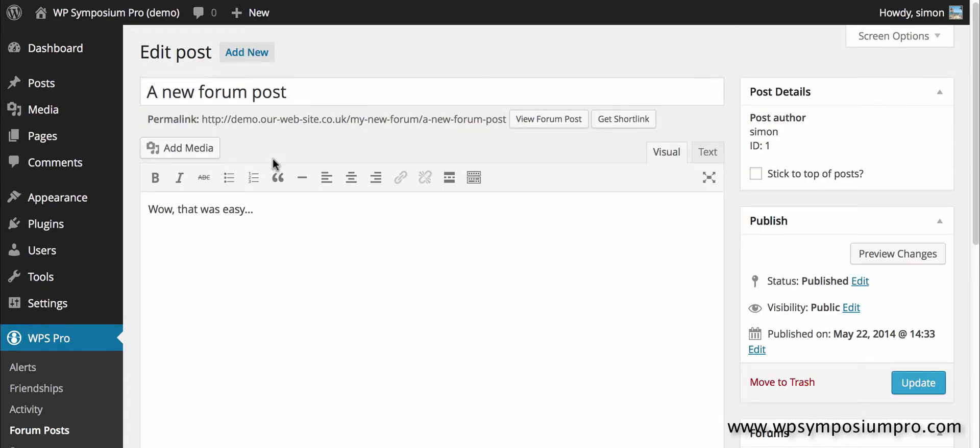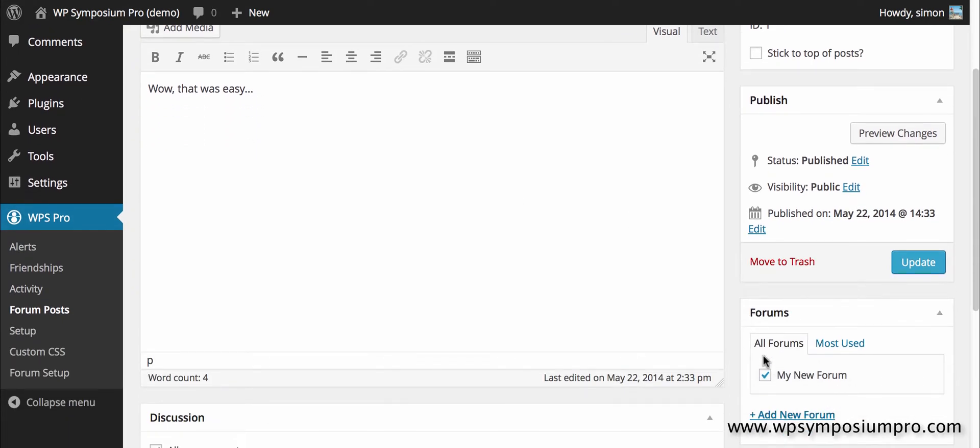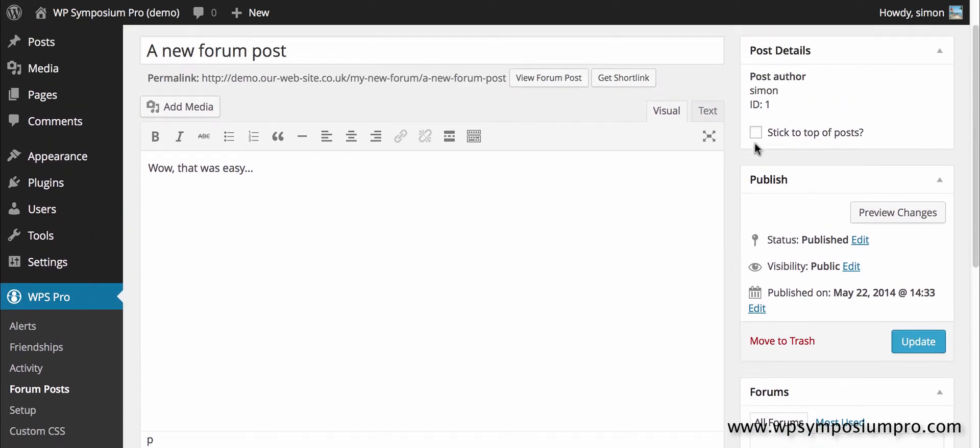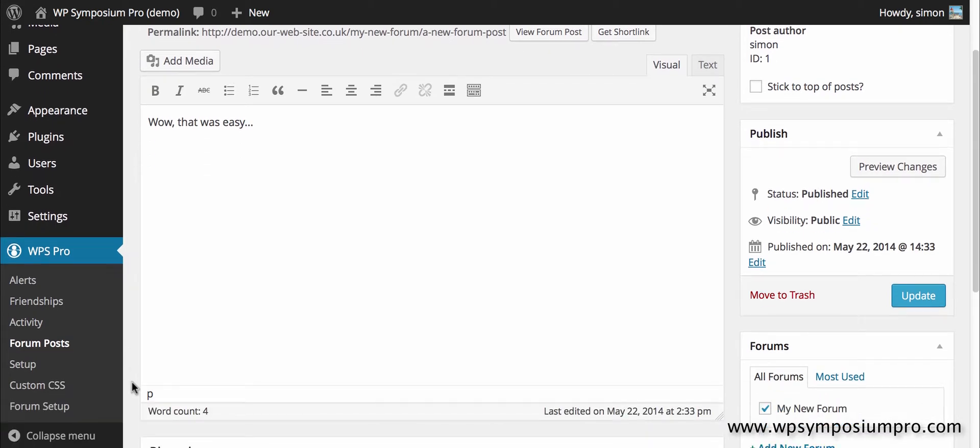Forum posts are very similar. These are all the forum posts so there's a title and the text and which forum it belongs to. Only keep a forum post in one forum at a time and here you can select stick to the top of the posts, make it sticky. So you can edit any forum posts through the back end.